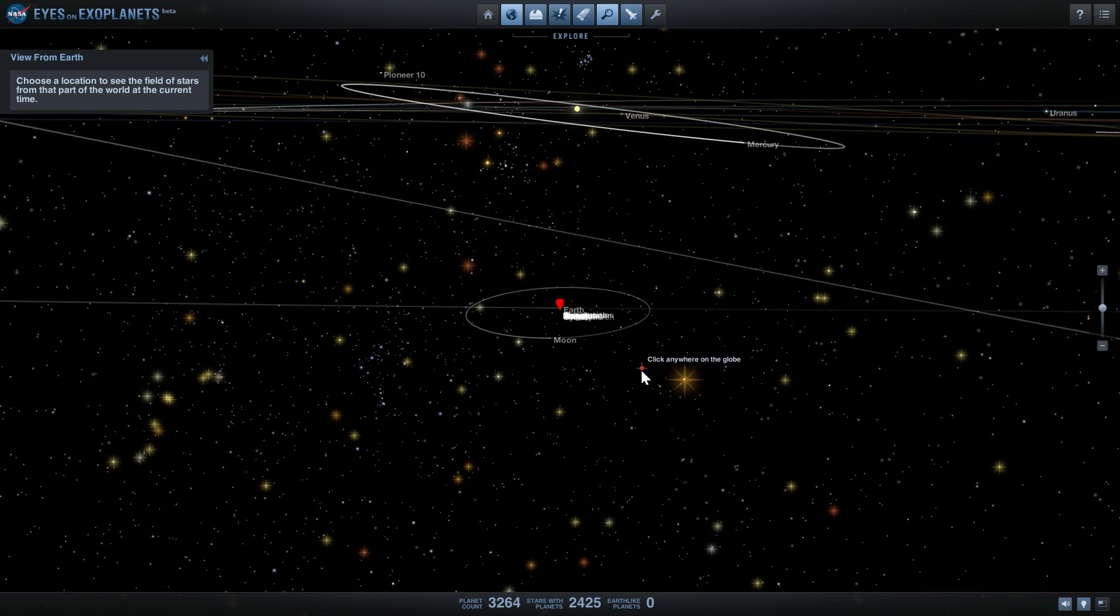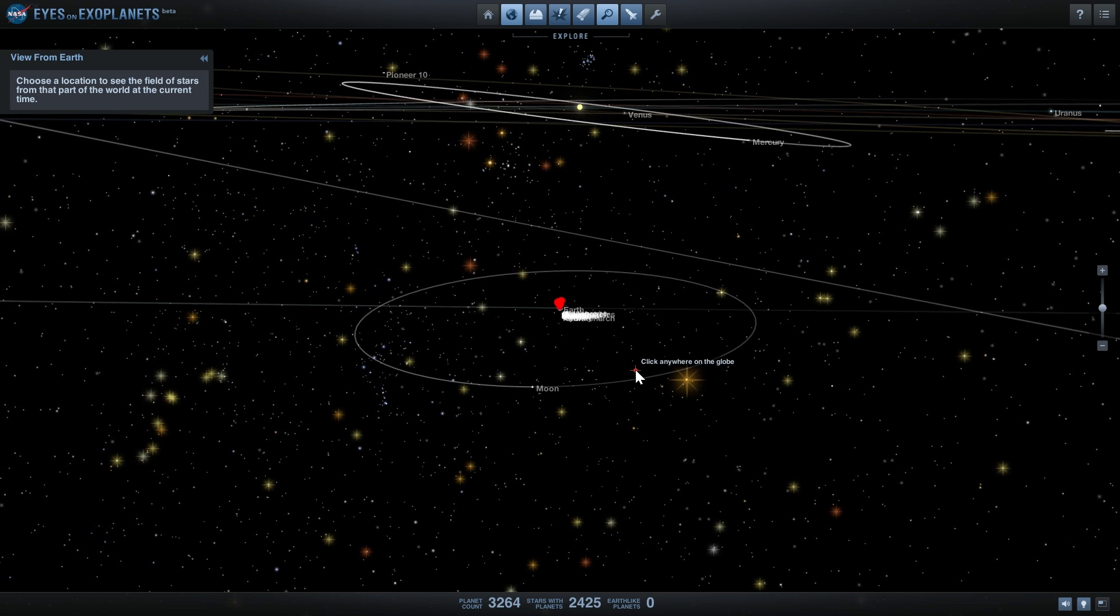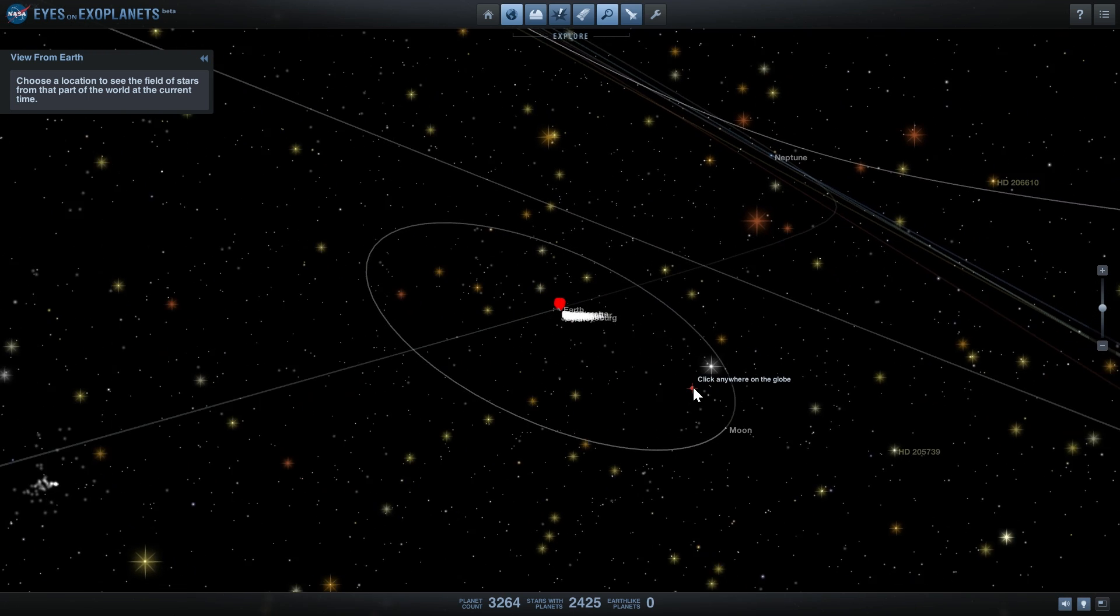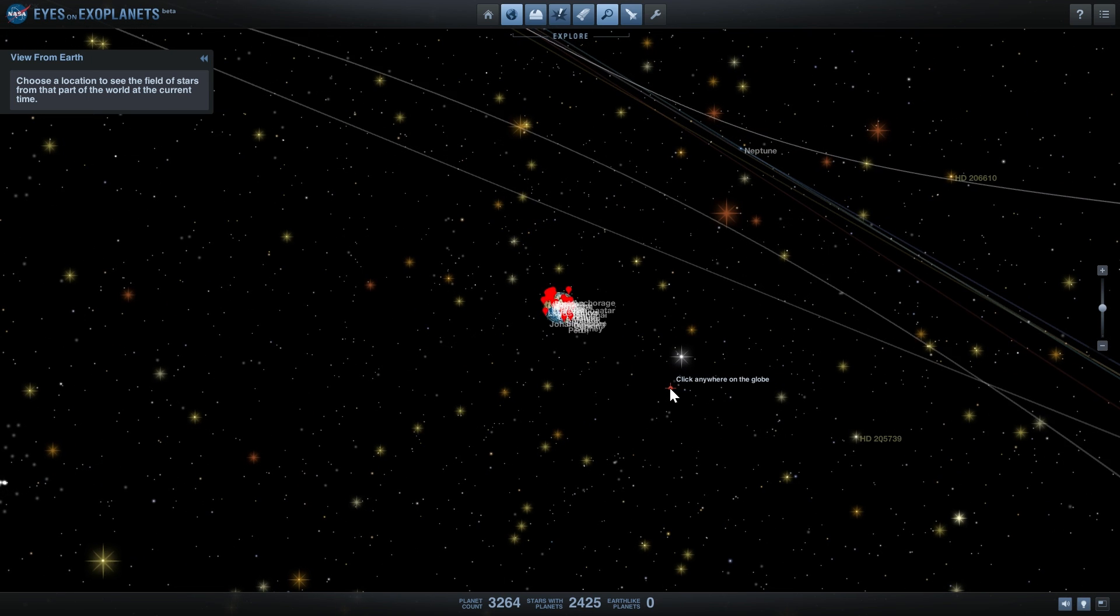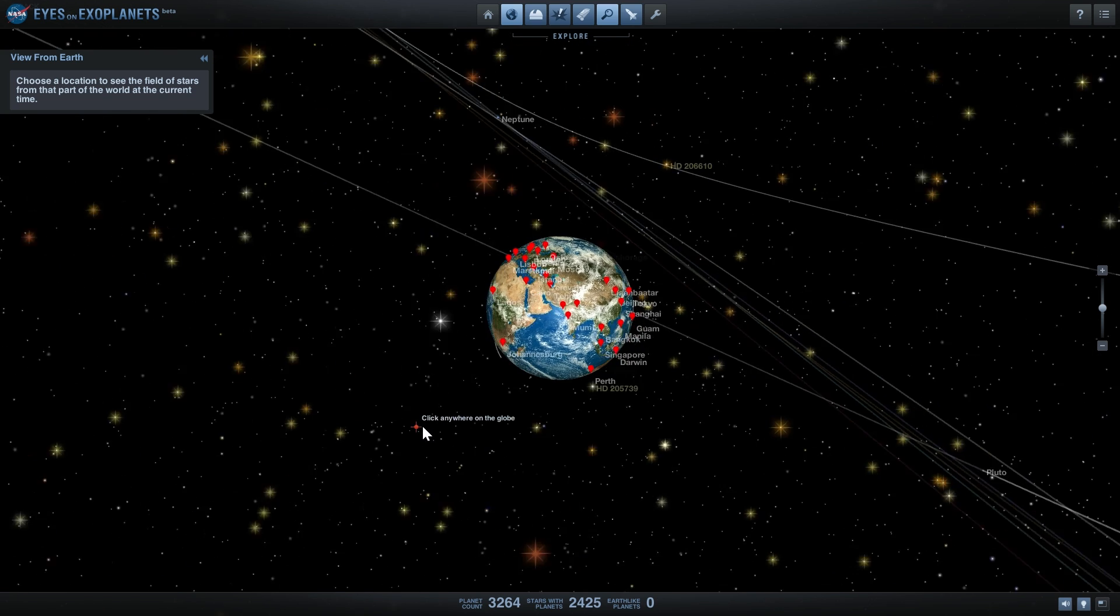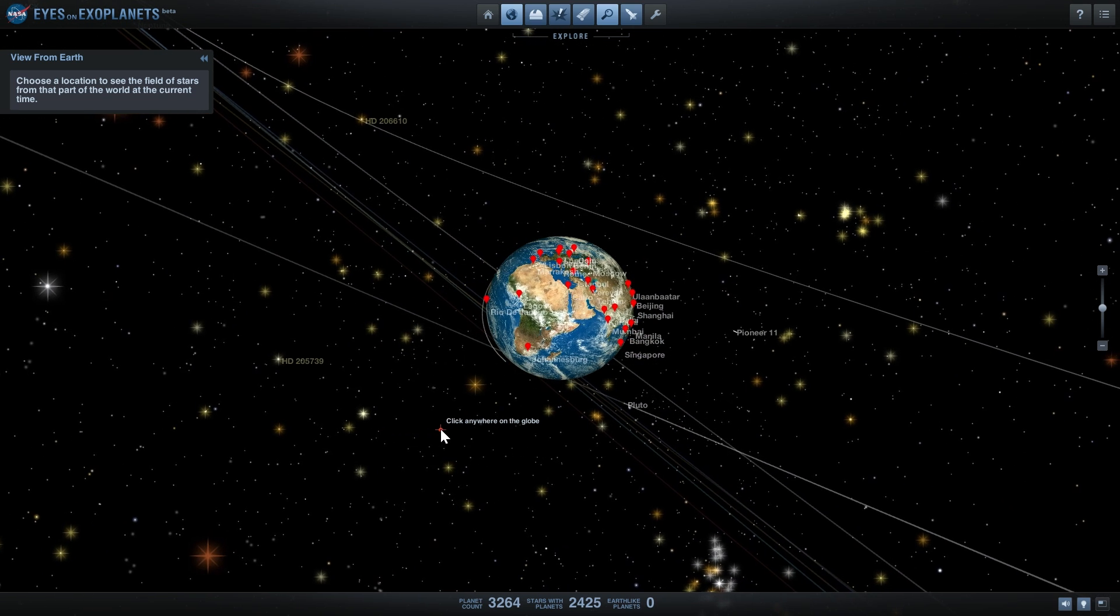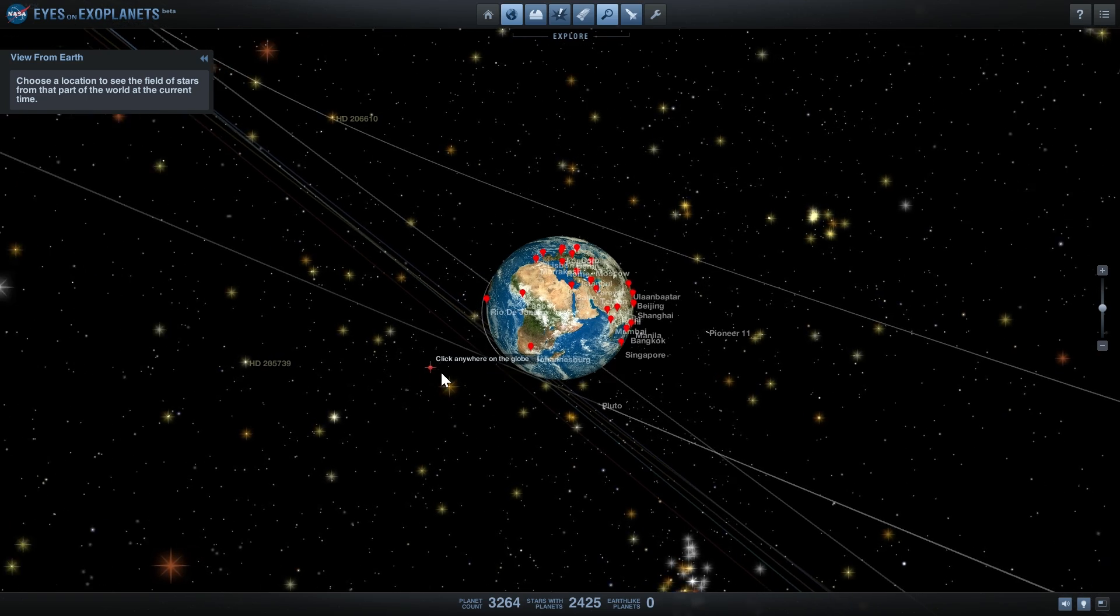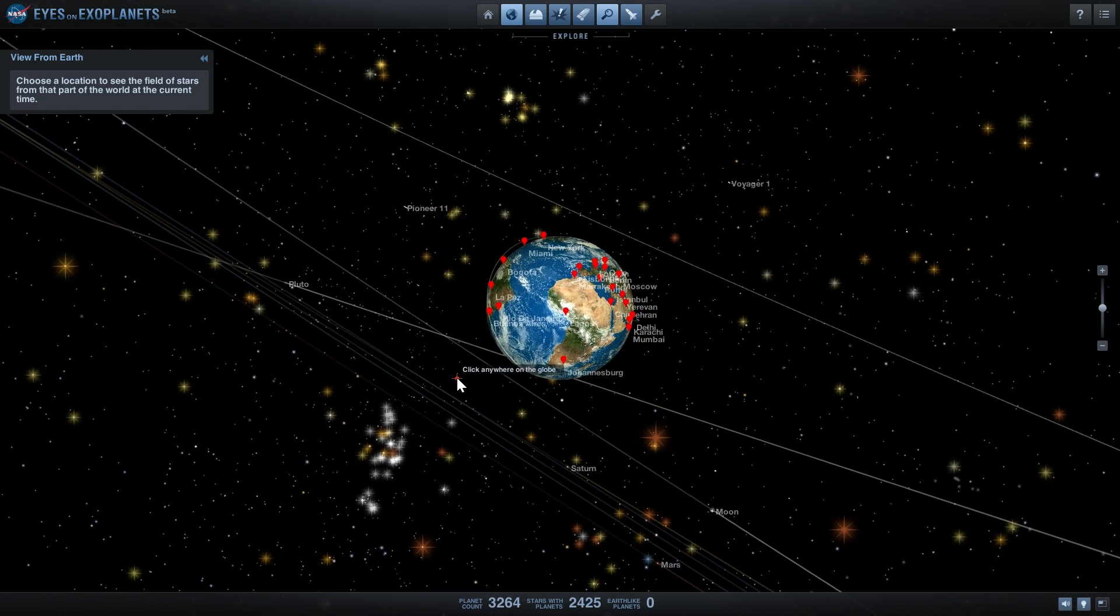But unfortunately, out of 1,284 planets that it discovered recently - on May 10th when these findings were released - not many of these planets were Earth-like, which is kind of interesting. There seems to be a lot of very strange, very different planets out there, not many like our Earth though.